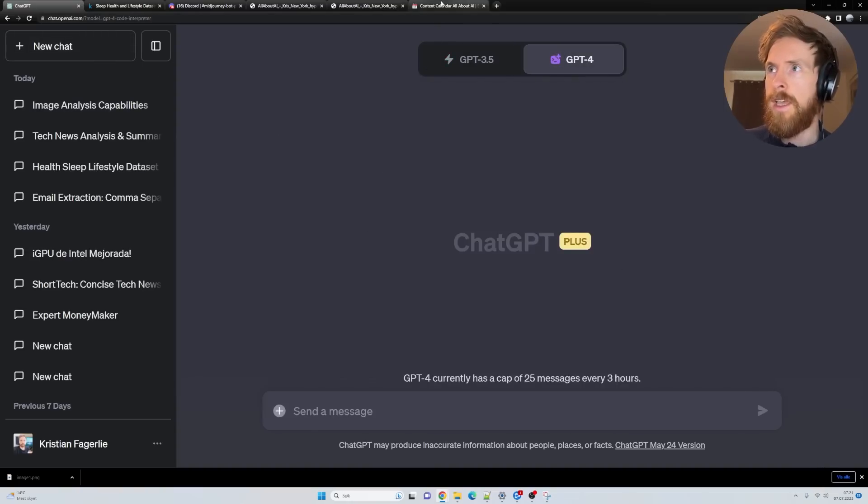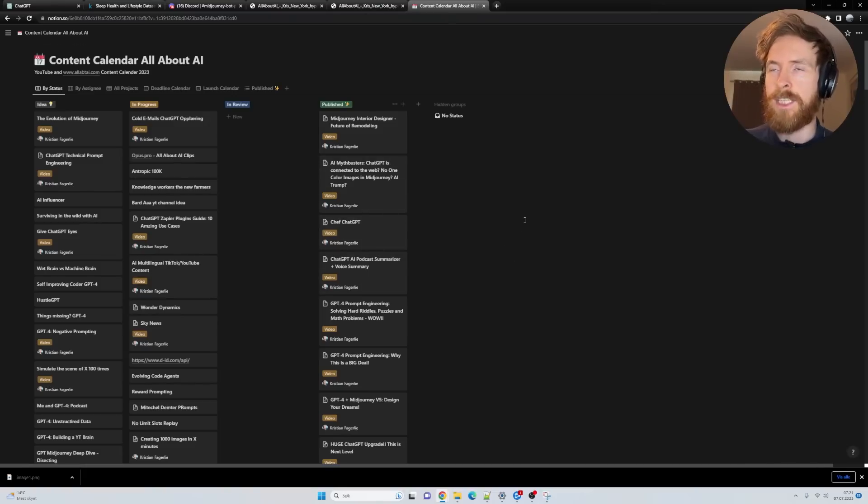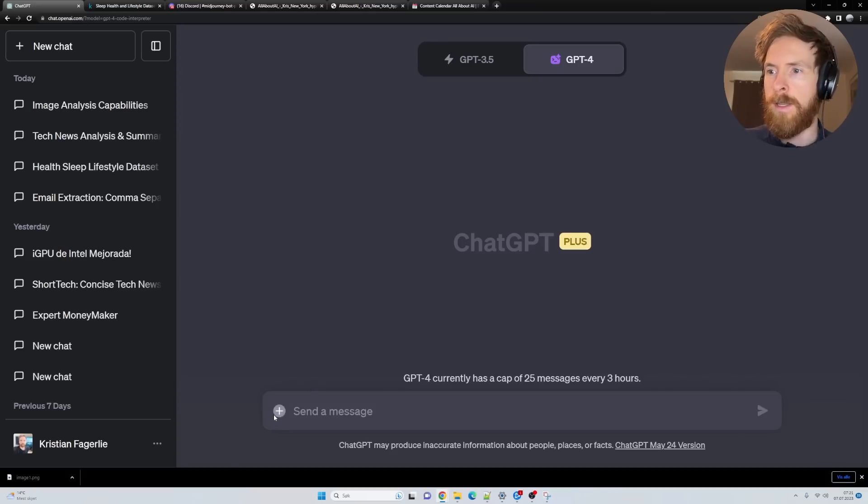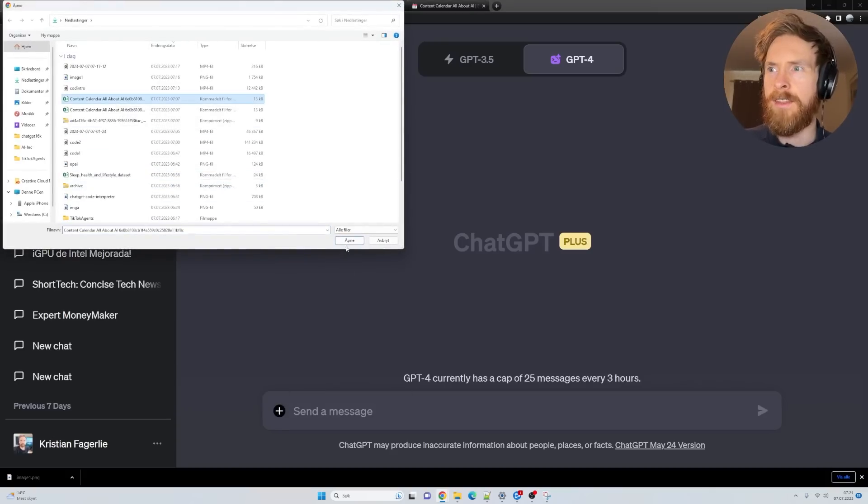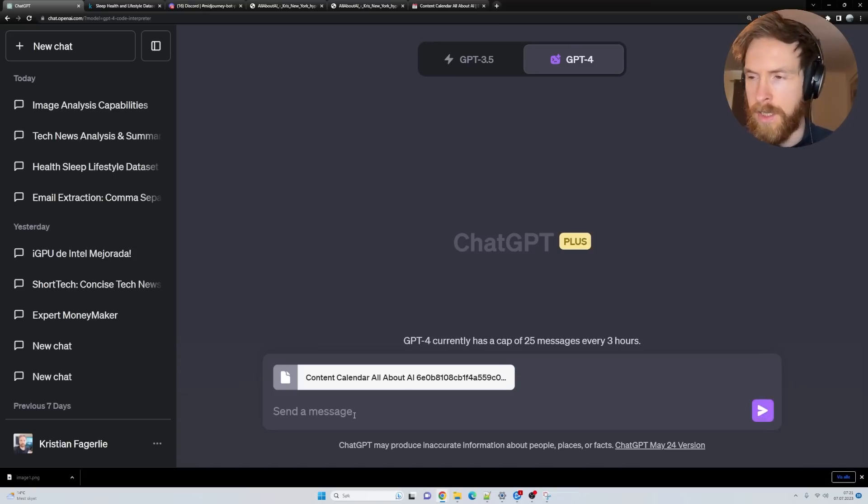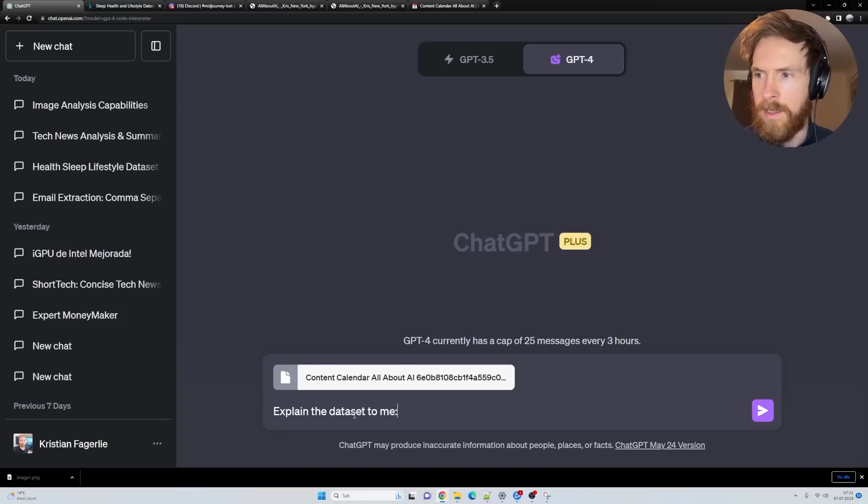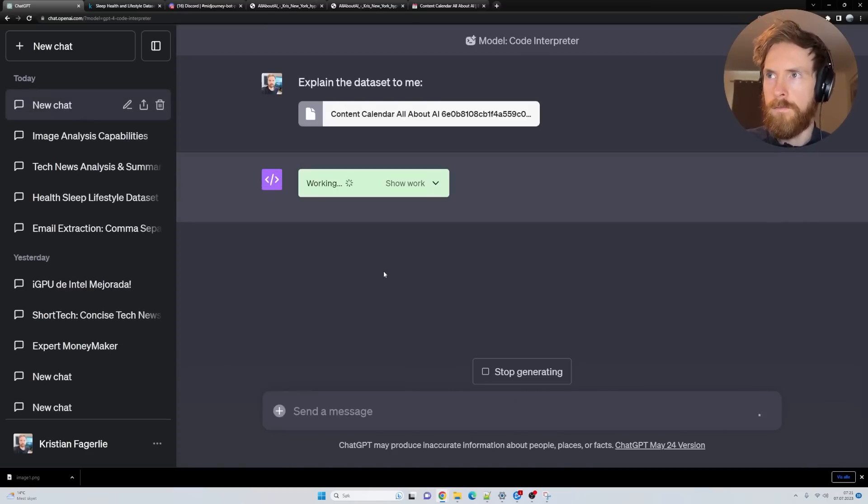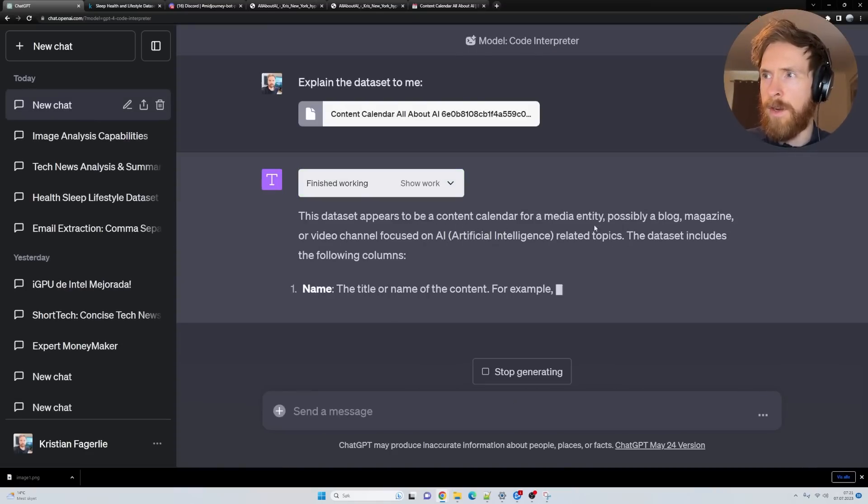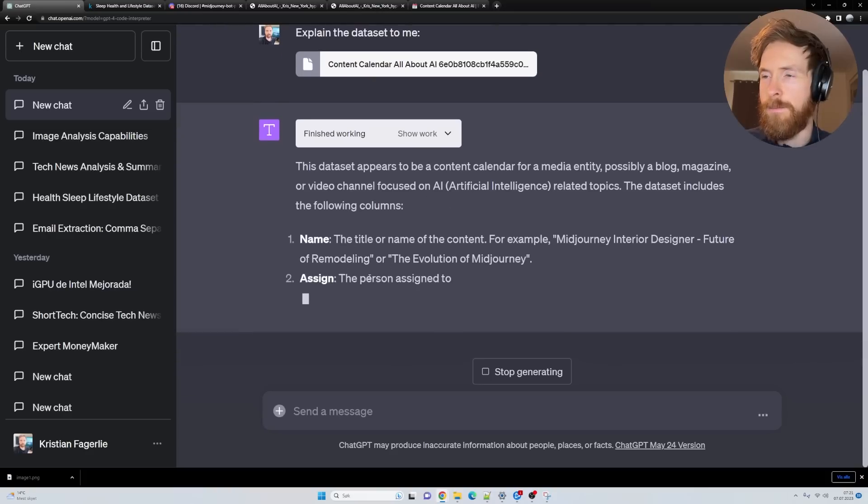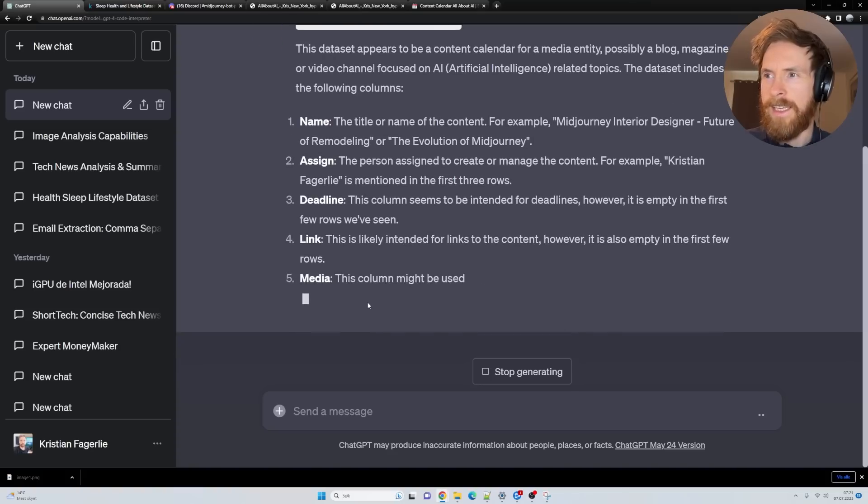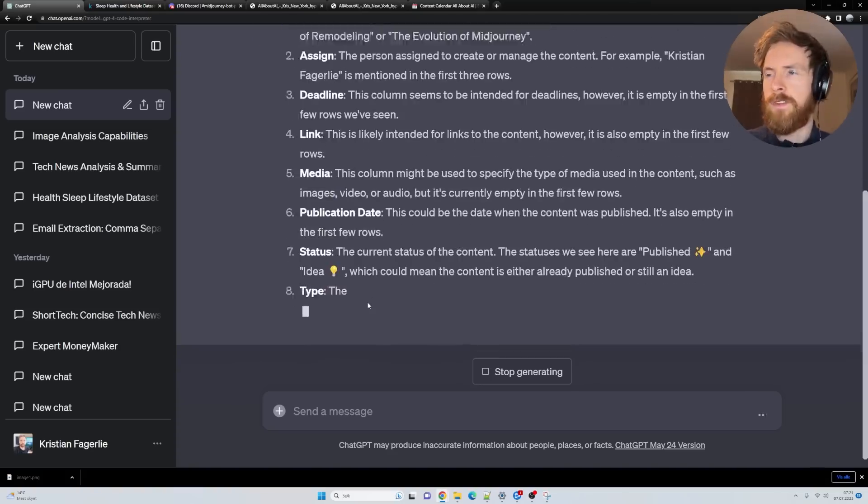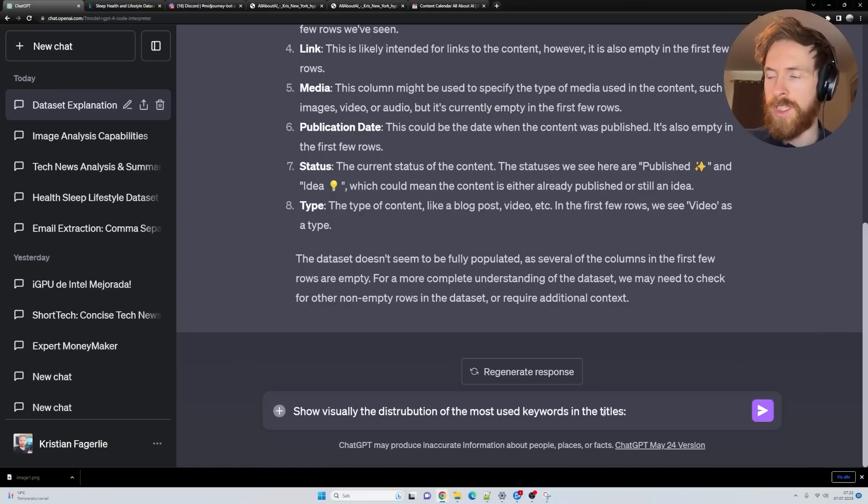Let's move on to something else I wanted to try. I have my content calendar here on Notion. I exported this file and want to see if I can get something useful out of this. Let me upload file, pick this content calendar, and just ask explain the dataset to me. This dataset appears to be a content calendar focused about AI. We have name, assign, deadline, link, media.